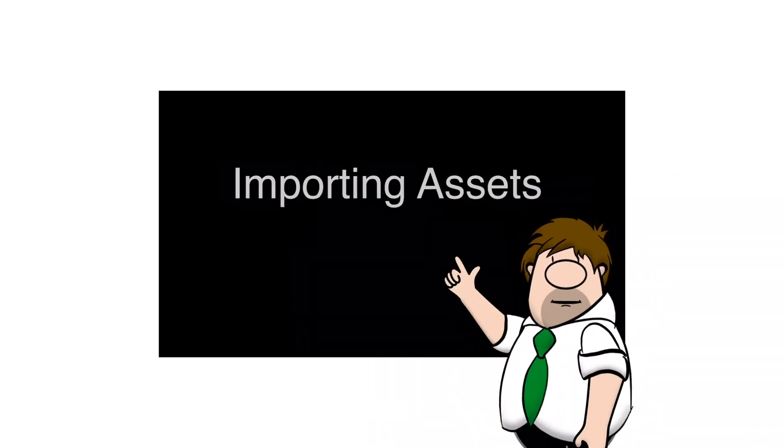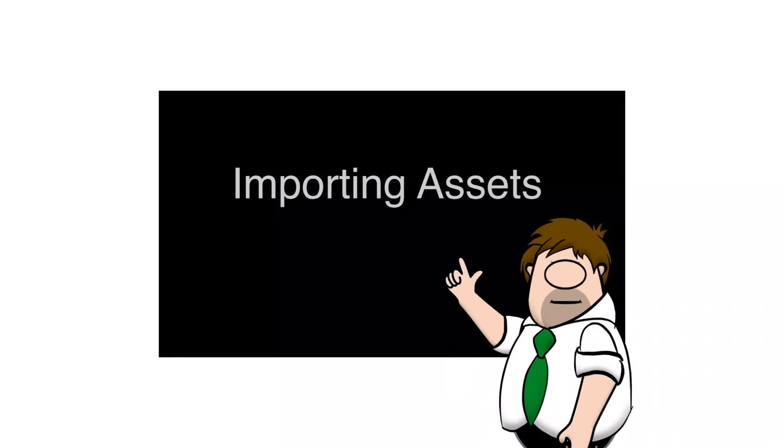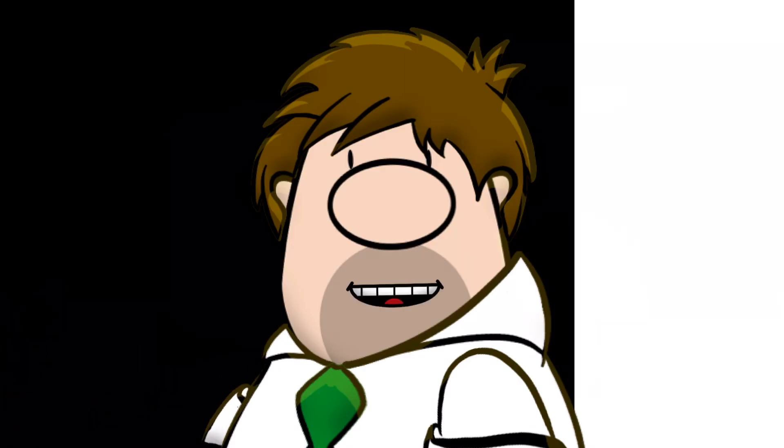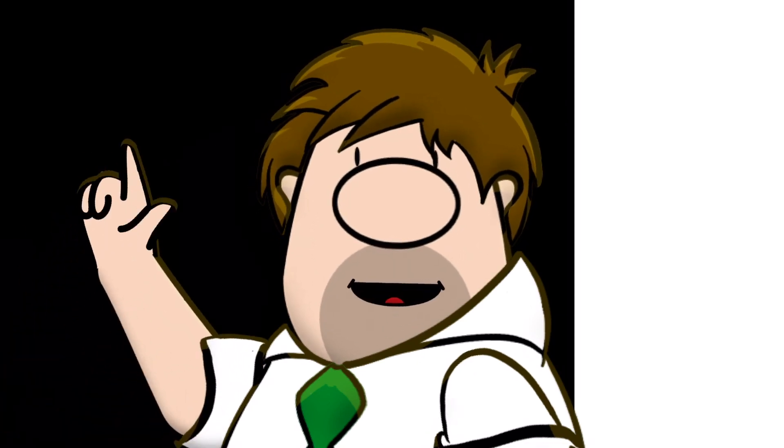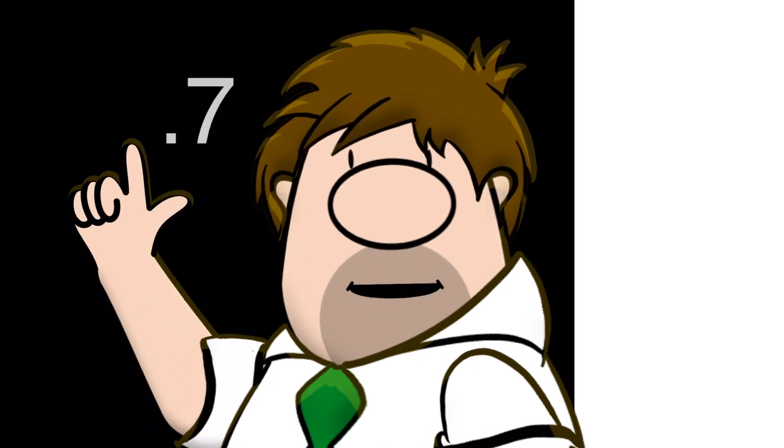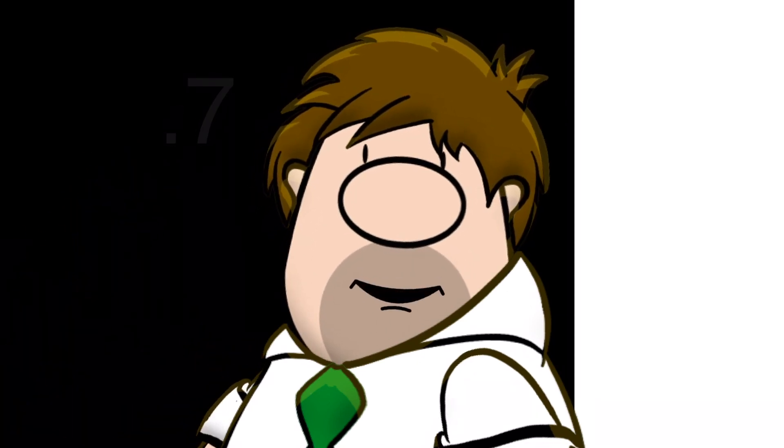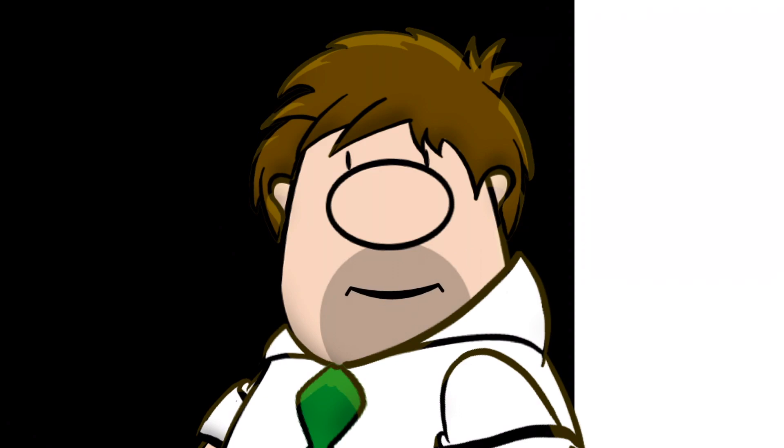Let's take a look at importing assets. Please note that this tutorial was created on an iPad Pro using Animation Pro version 1.7. Your screens may look a little different.